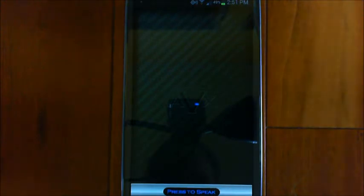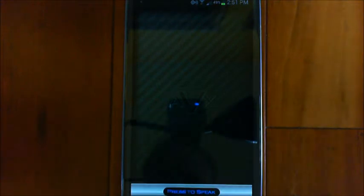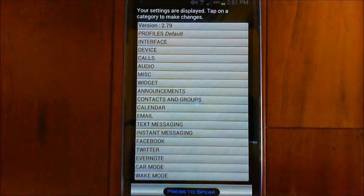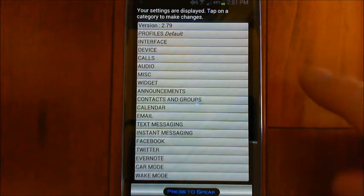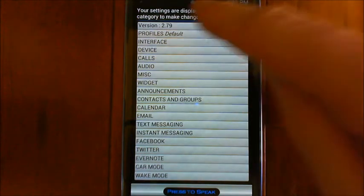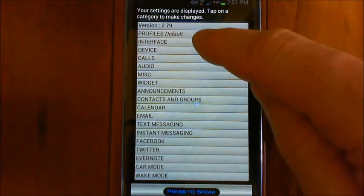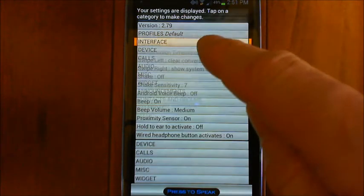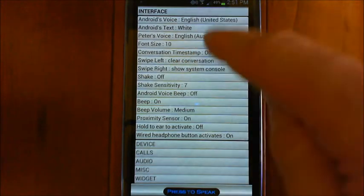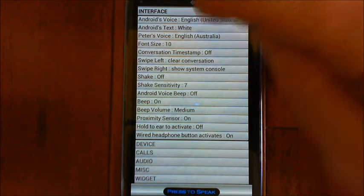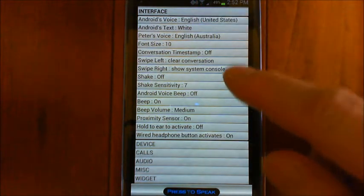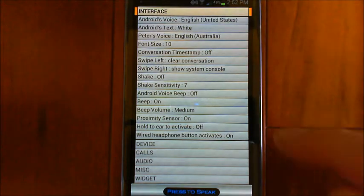The first thing you want to do is go into your settings — you'll see your settings are displayed and you can tap on a category to make changes. You may notice my text is white for AVX, but by default it's blue. If you go into the interface section, you can change Android's text to white, which makes it easier to read if you prefer the high contrast setting.